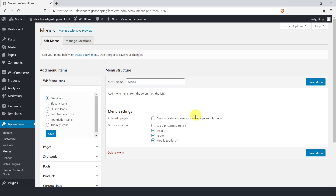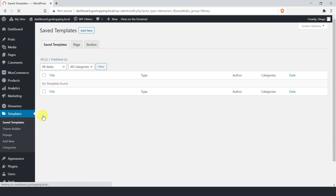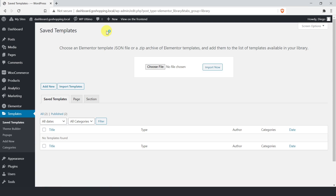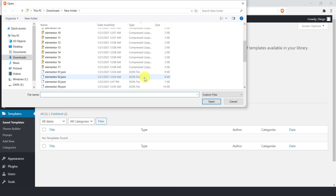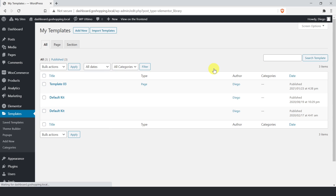Importing the Elementor templates is really simple. Just go to saved templates, then click import templates. After that, select the template you'll use from your computer. Click import now. You'll see the imported template included in the list of saved templates.